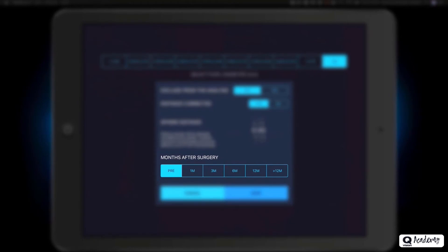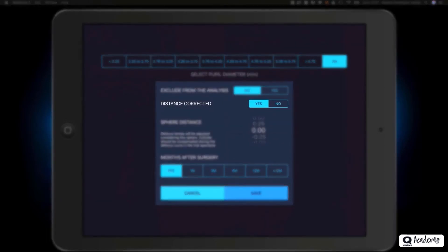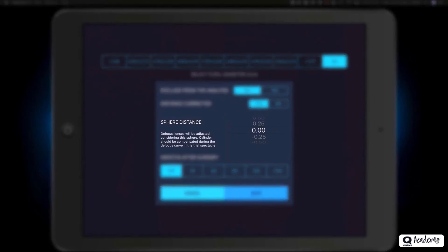We can also select the follow-up period. For example, if the measurement is preoperative, or any of the follow-up months from 1 month to more than 12 months. Finally, very important for the development of the test, we find the option distance corrected, for measurements with the best corrected distance refraction.